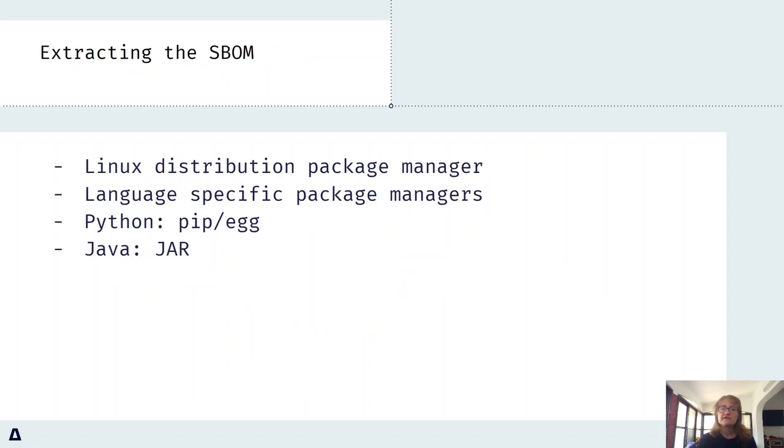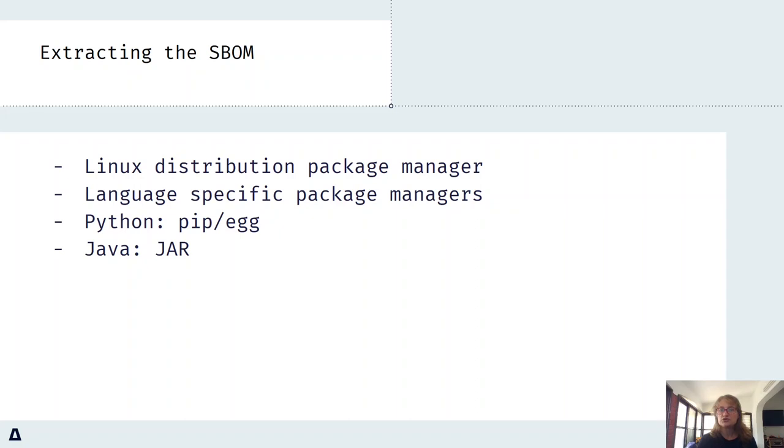The extraction of the SBOM is done by using different methods, like using the package manager on the Linux distribution, or even pip for Python, or jar for Java. All of these contain the package or jar names and their versions.